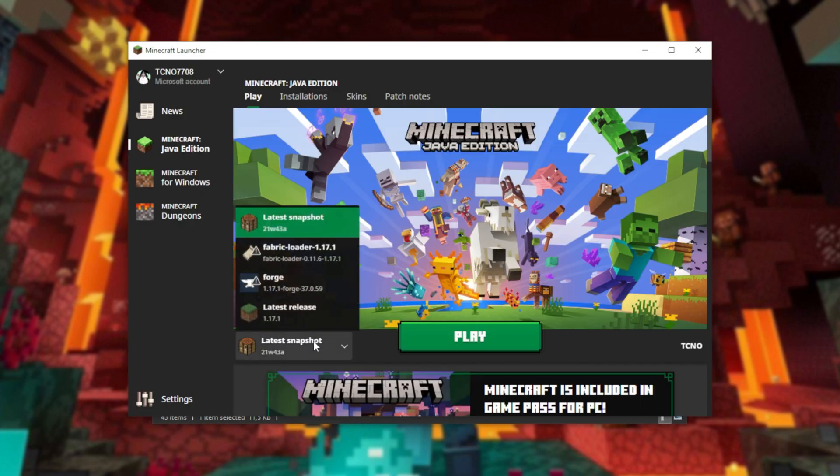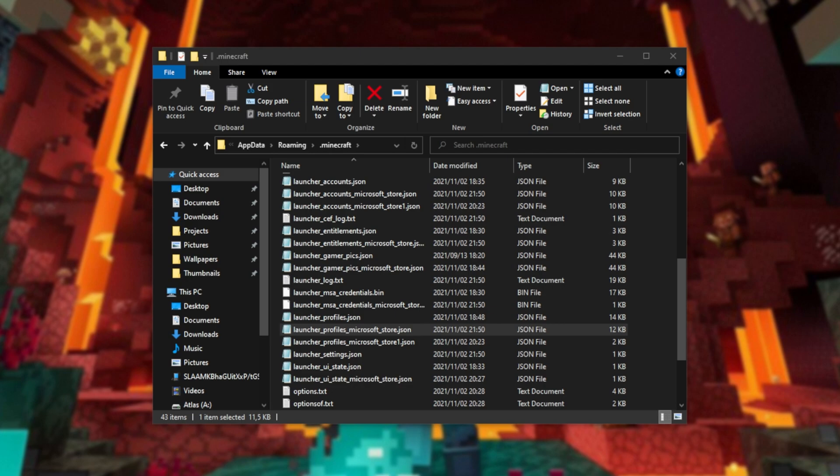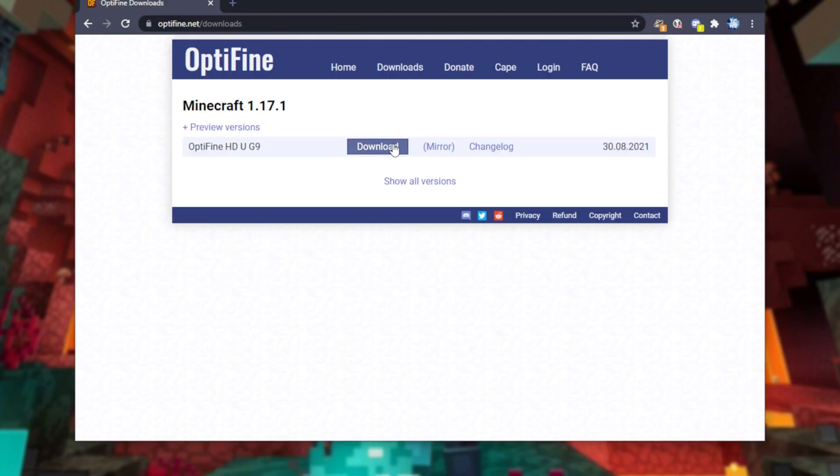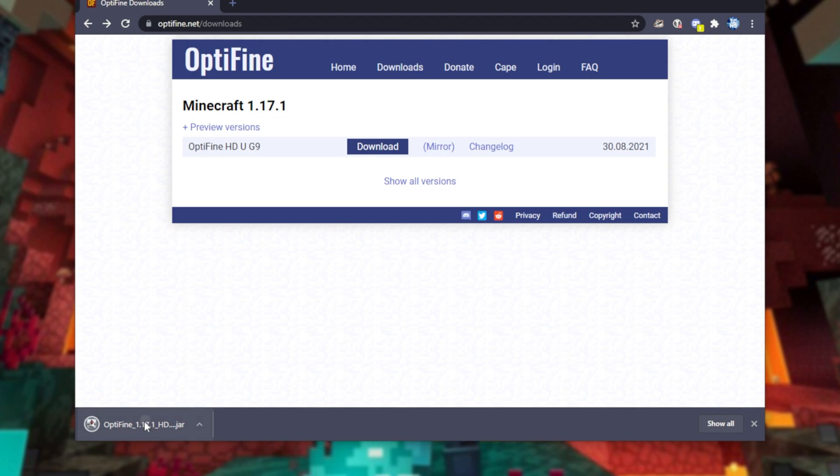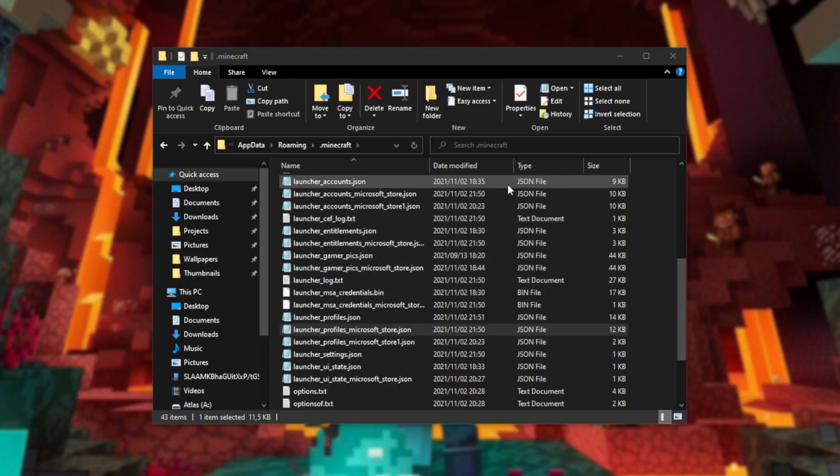So, heading across to the Minecraft launcher, you can see I don't have Optifine. Closing out of it, heading across to optifine.net, and simply downloading Optifine here, then I'll go ahead and open it up to install it. Simply click install. Now it's been installed.